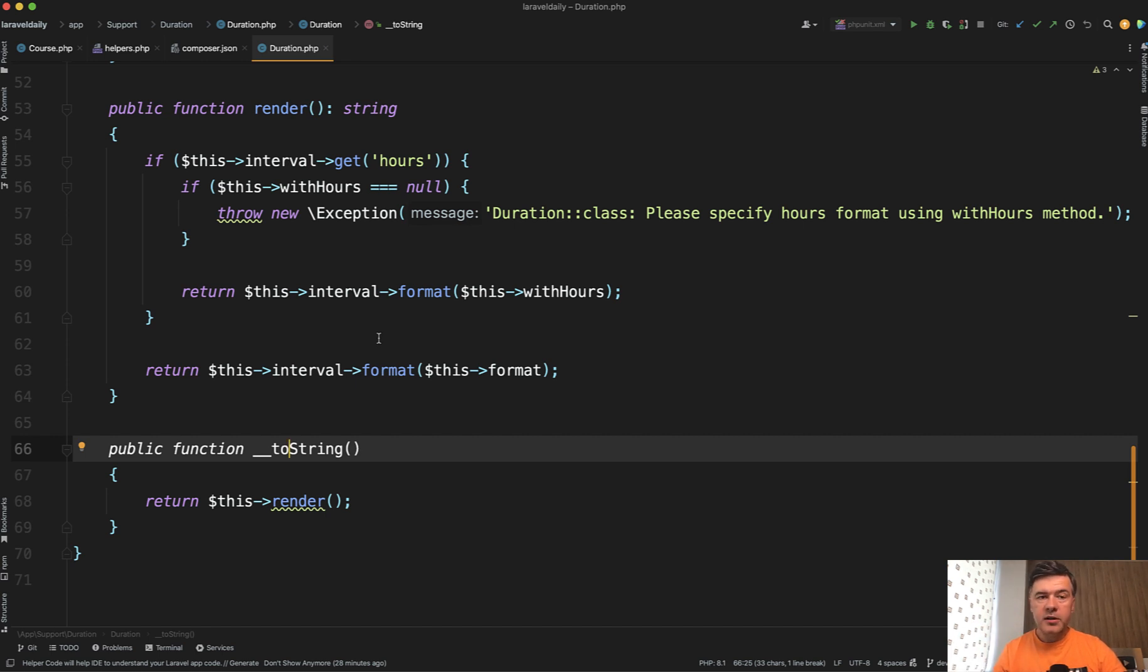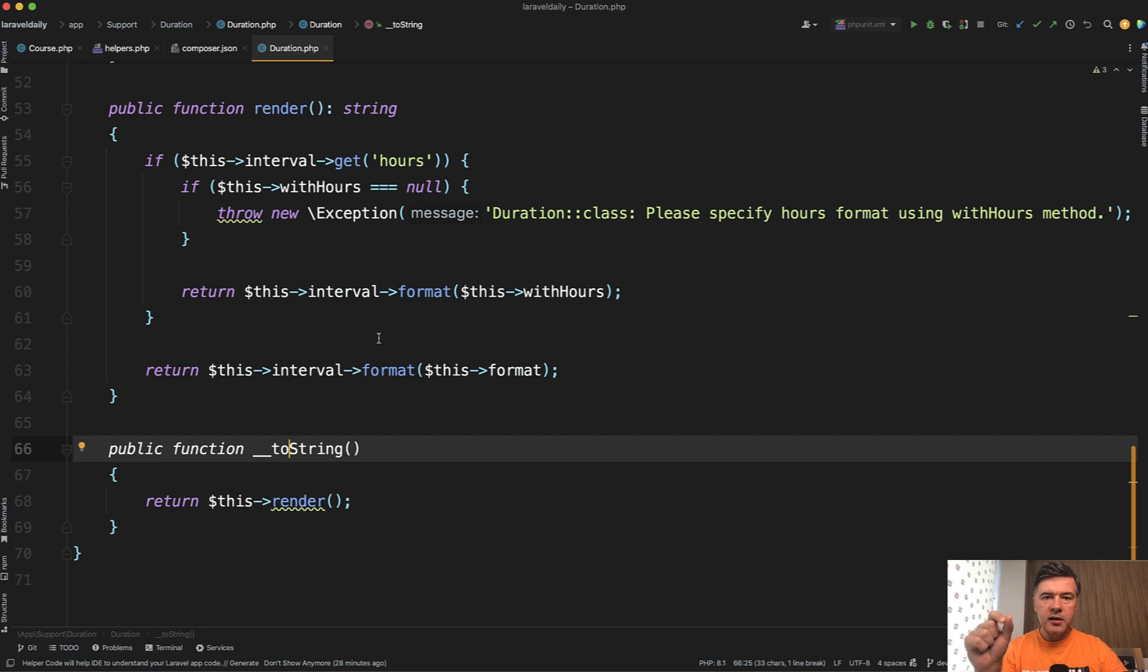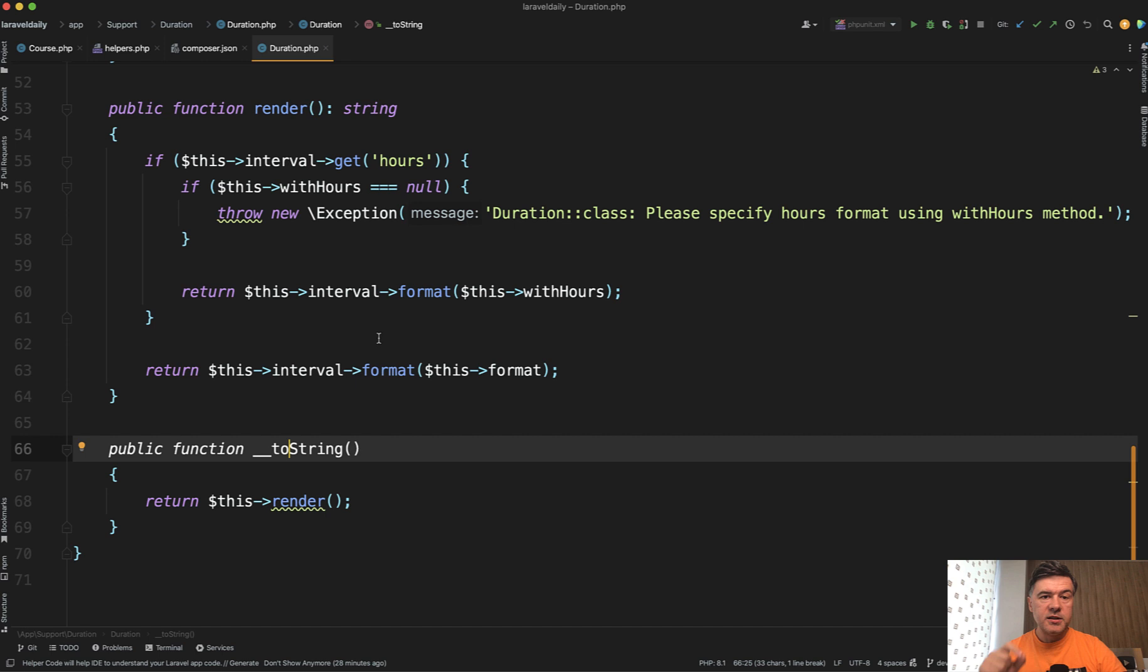Another typical example would be Laravel collections with Eloquent. So you would do something like Eloquent get and then map something and then keyBy something and use multiple collection methods to get the final result.